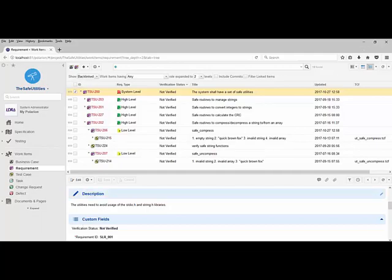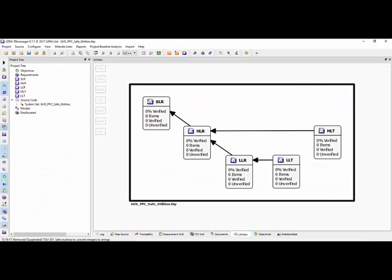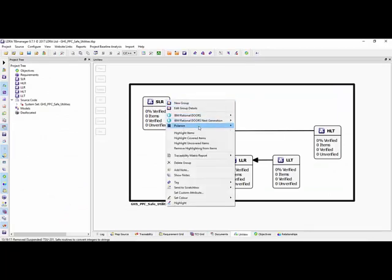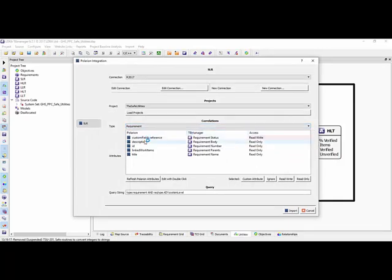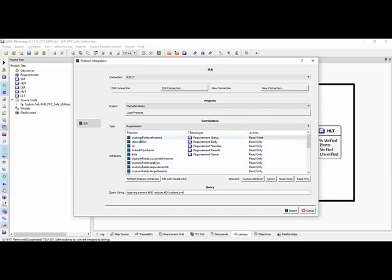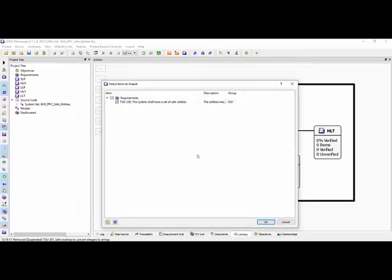Let's go into TV Manager and start by bringing in the system-level requirements. I'm going to right-click here, Polarion import from Polarion, and there are the system-level requirements. I can show the mapping between the attributes inside the Polarion project and the attributes inside the TV Manager project. I've mapped just these attributes, and by default everything is read-only. But I want to export and update the status of the reference inside Polarion, so I've mapped it to the requirement status in TV Manager and made it read-write. I've also created a query string to import only requirements of type system-level.